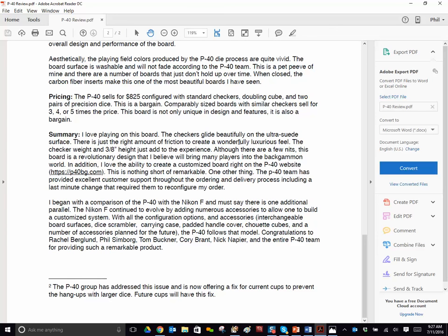The checkers glide beautifully on the ultra suede surface. There's just the right amount of friction to create a wonderfully luxurious feel. We didn't pay Ed for this, by the way, or solicit it.